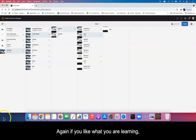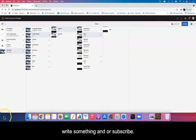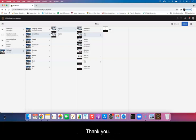Again, if you're learning something, subscribe and leave us a comment. Thank you.